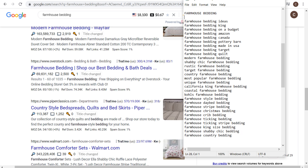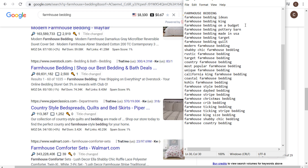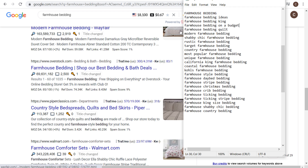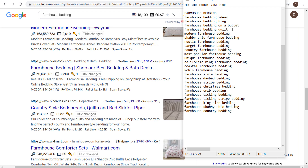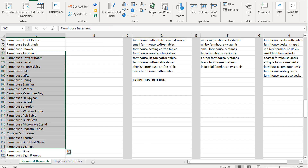I'll generally copy these keywords, open up Notepad, and paste them. Then I go through each individual keyword and think about whether I can create a specific page of products for it. For example, Amazon Canada I'm not going to do. On a budget is something I could potentially do. I'm not doing Target, Made in USA, or Pottery Barn. Farmhouse bedding quilt — I'd look at farmhouse quilt as its own keyword, so I'd make sure I have farmhouse quilts as its own topic.